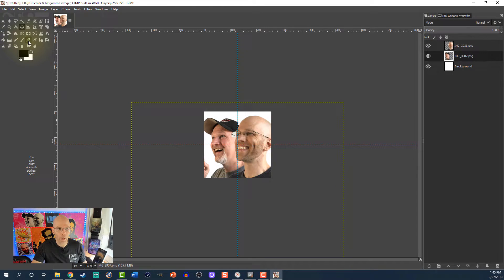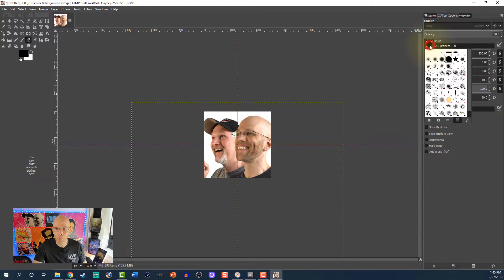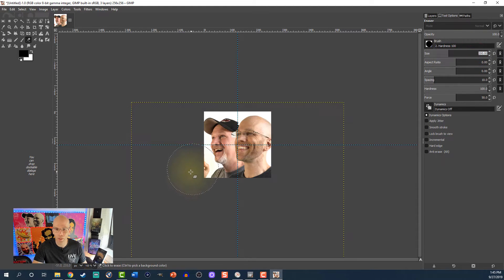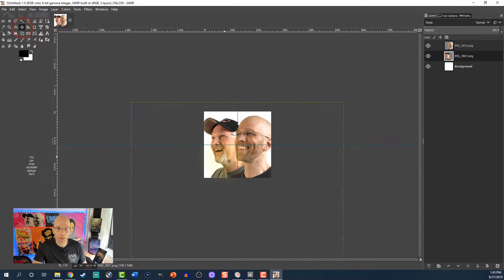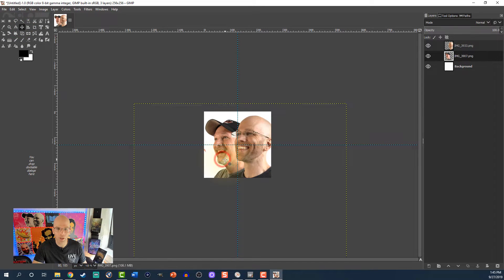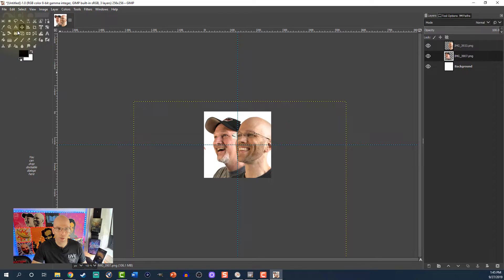Let's grab the Eraser tool. In the tool options, change the brush to Hardness 100 and change the size — 200 should be fine. Make sure you're on the right layer because I just want to erase his hand so that way it looks natural. I almost feel like his hat's getting cut off, so I'll scoot him over just a little bit — you see the hand kind of reappears — and then we'll erase that.